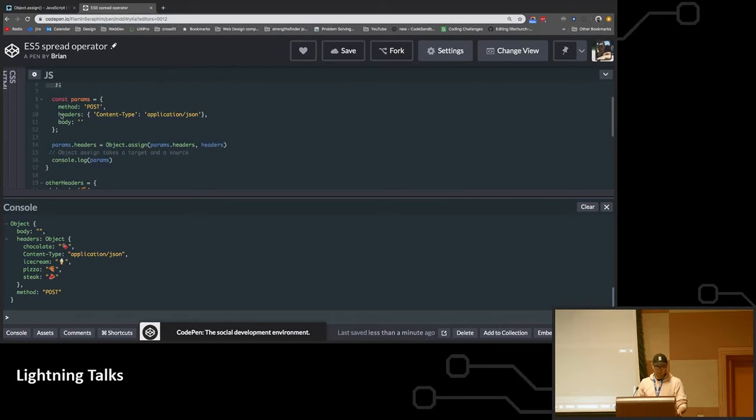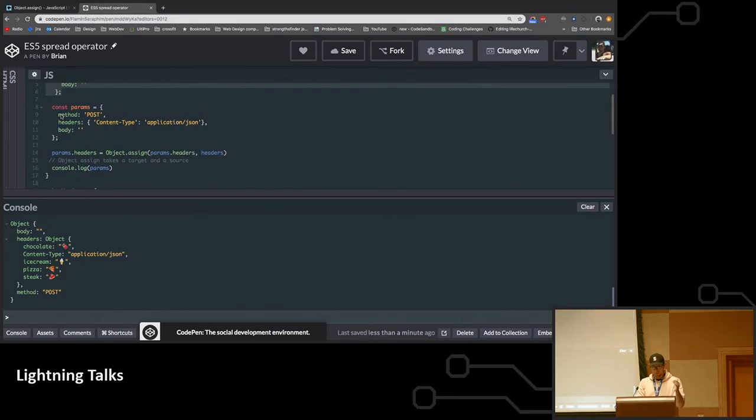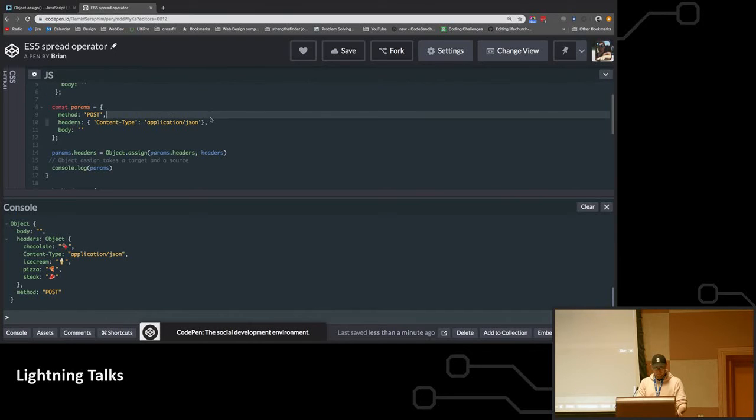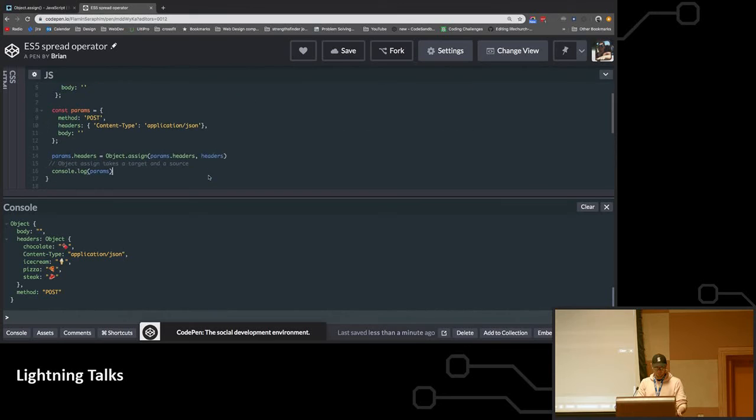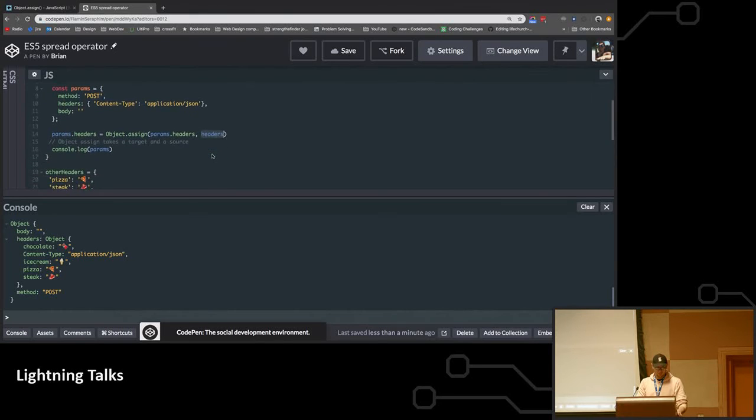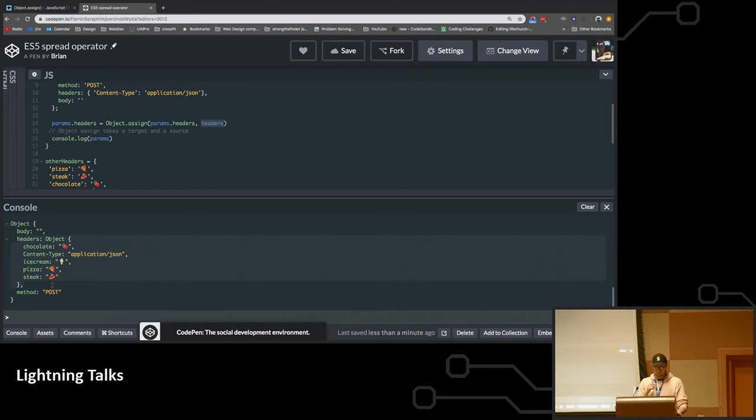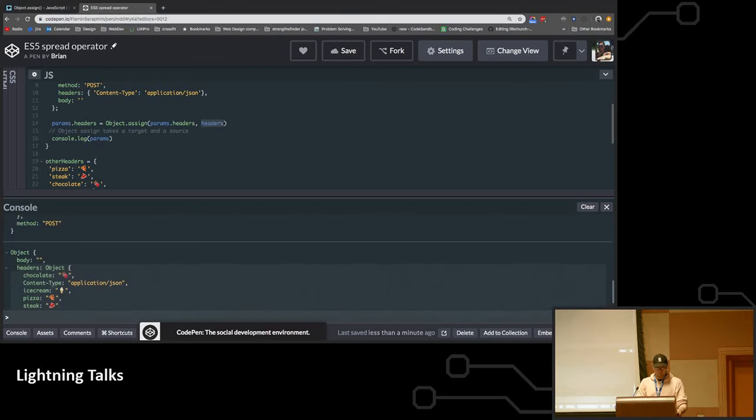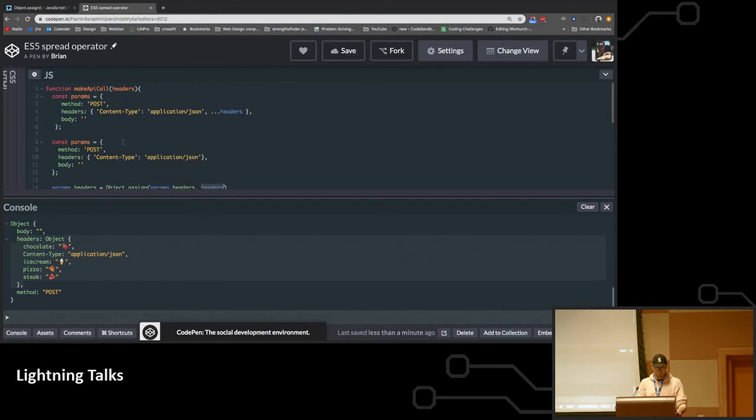So Object.assign will take a target and it will take a source. The target for me was my params, my default header here. And then my source would be the headers that I actually pass into this function. So the goal was we wanted to make sure that down here below we wanted to have all of our headers merged in with the object. So it accomplishes the exact same thing that we would normally use with our spread operator.